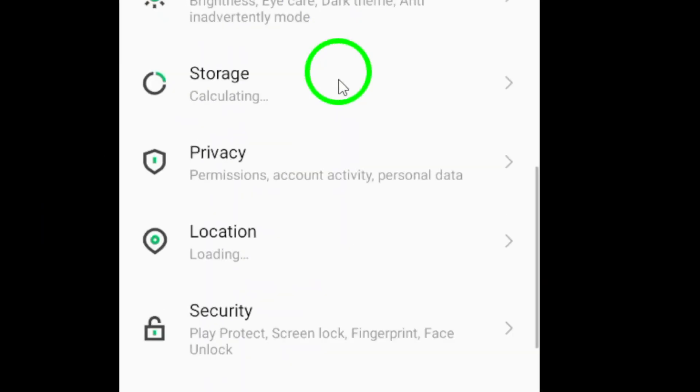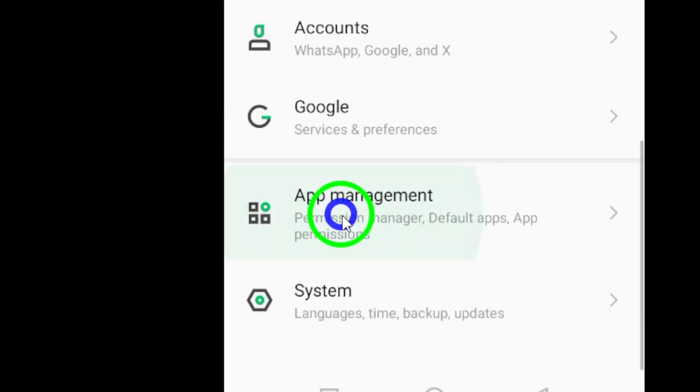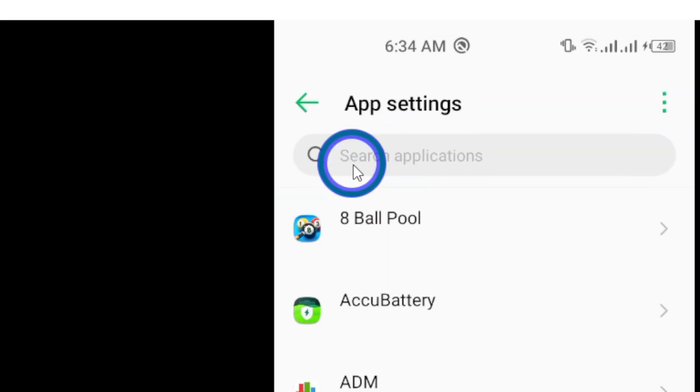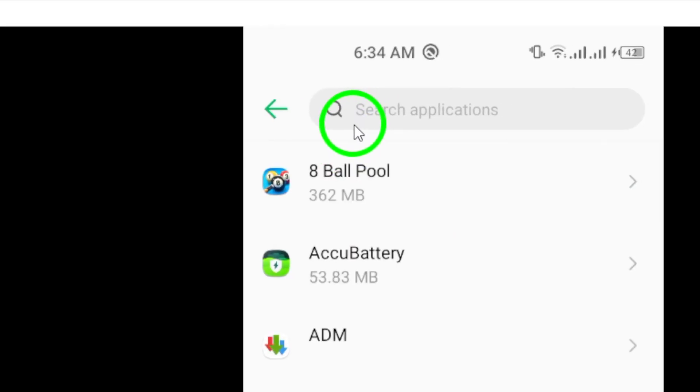Scroll down and navigate to Applications. Search for the WhatsApp application in the list of installed apps.